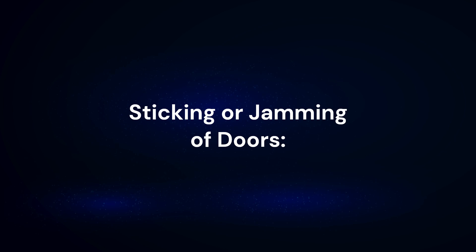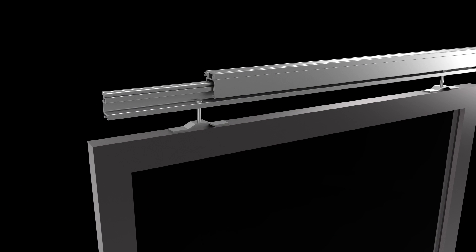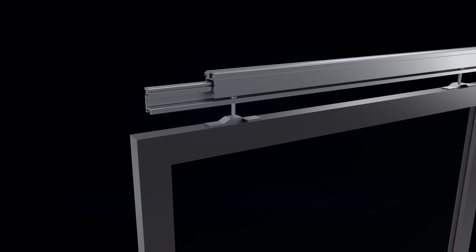Sticking or jamming of doors: features a frictionless levitation technology, preventing such occurrences.